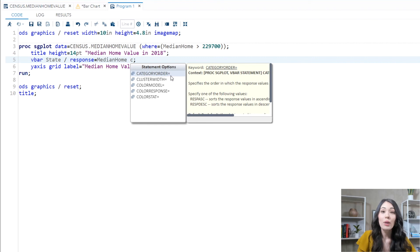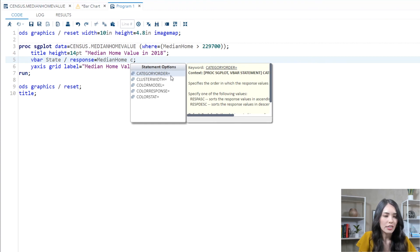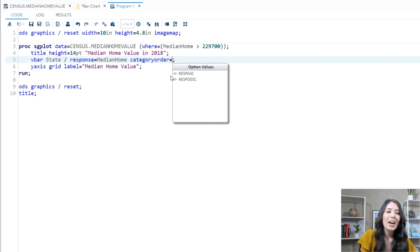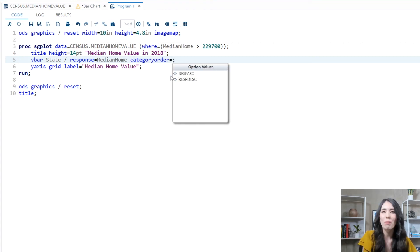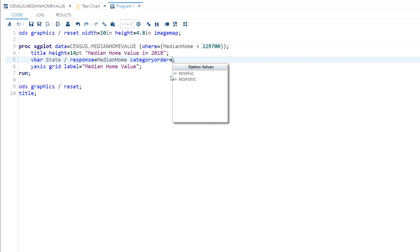So with the category order equals option highlighted in my autocomplete window, I can just hit the enter key and now the category order equals option is automatically added into my program, which is nice. Then autocomplete opens up again. Now I can see the valid option values for the category order equals option: RESP ASC and RESP DESC, so response ascending or response descending.